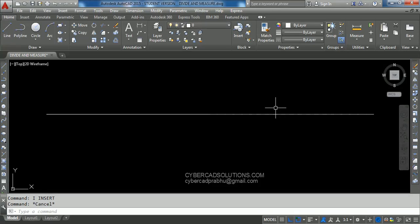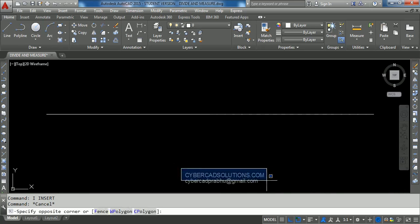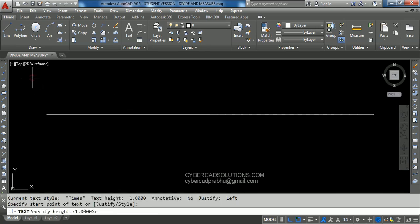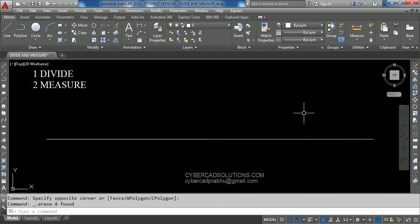Hello friends, welcome to AutoCAD video tutorials. I am Prabhu and you are watching this video from cybercadsolutions.com. In this session I am going to explain two items: Divide and Measure. First we will see the Divide command.